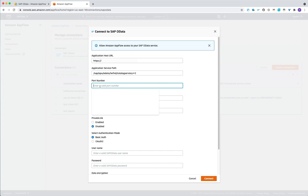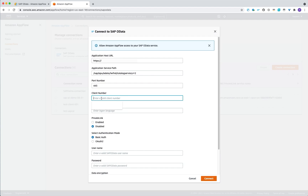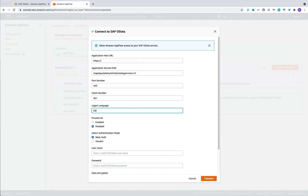Under the port number, you will enter the port of your endpoint, the SAP client number, and the SAP login language. Then you have two connection options: one is the public endpoint, or the private link, which will go through the private AWS network.